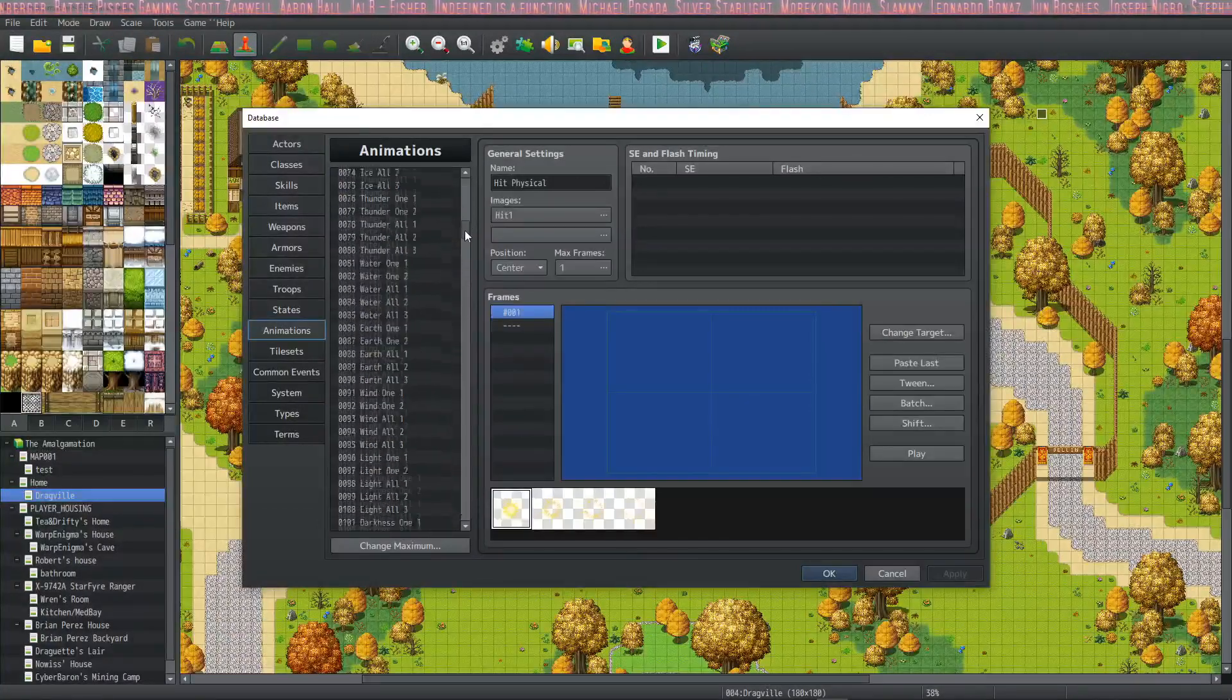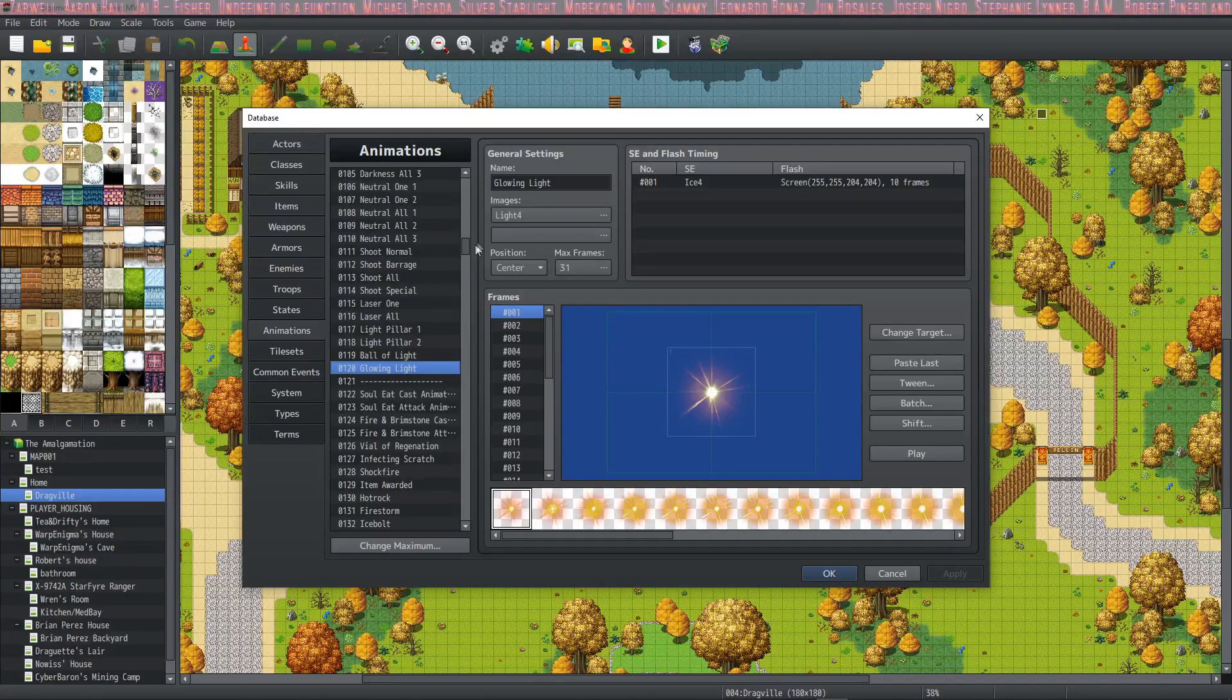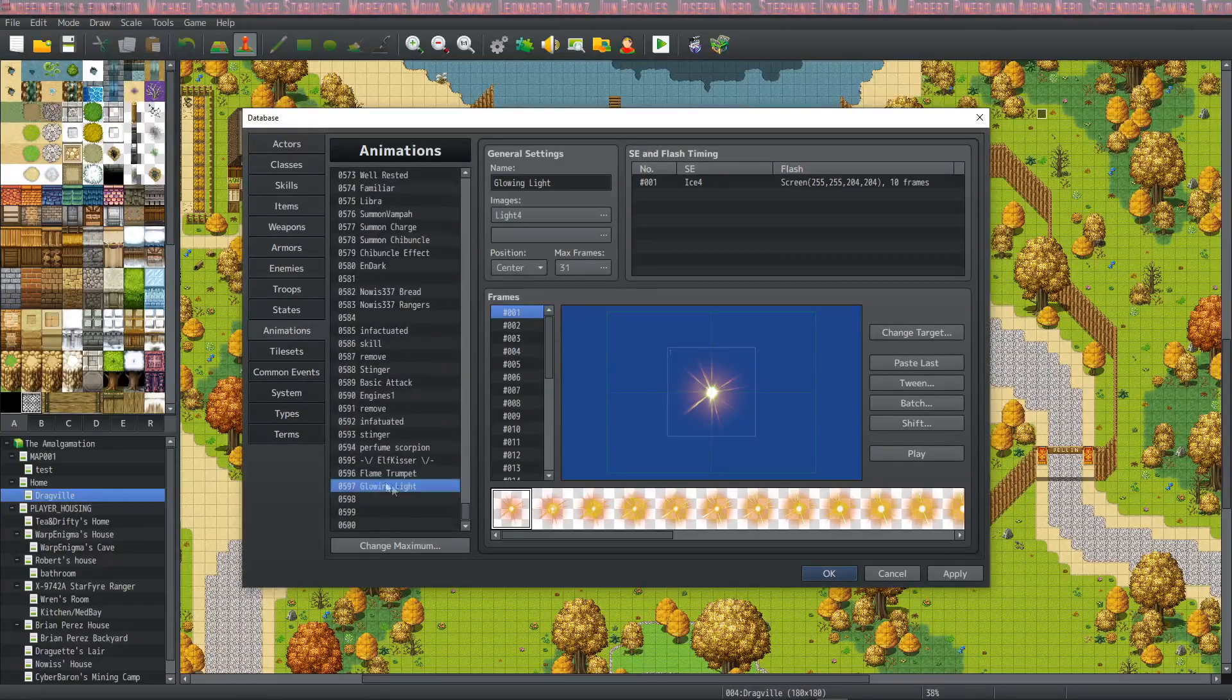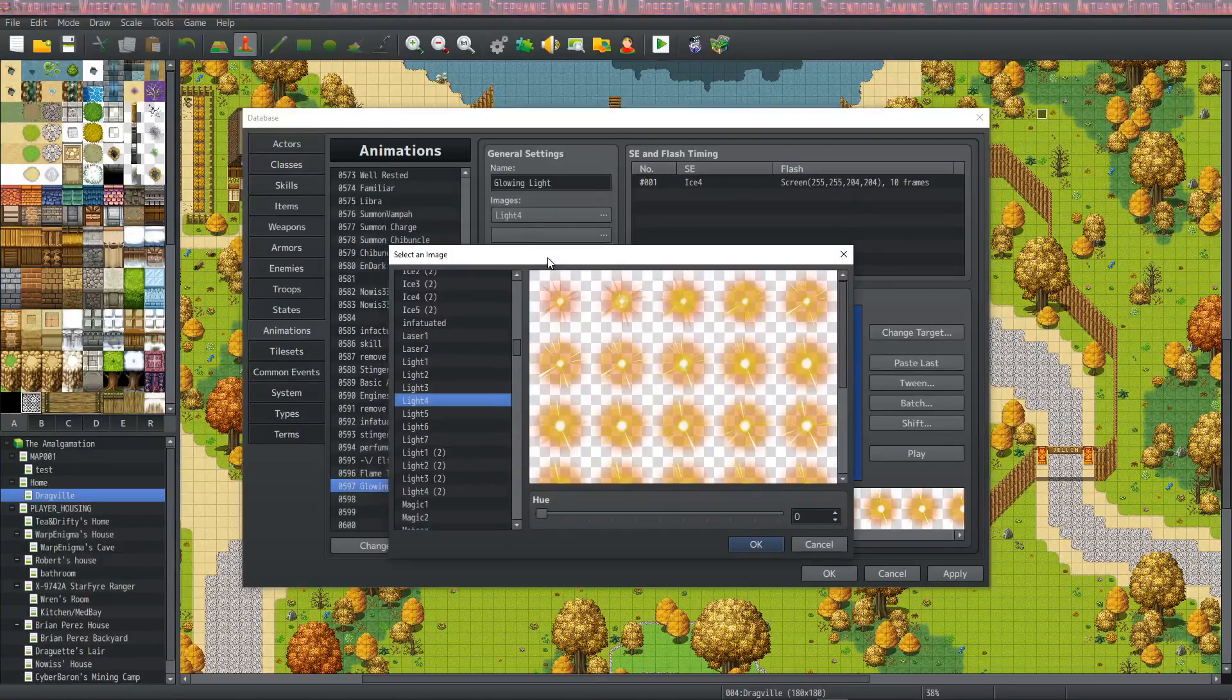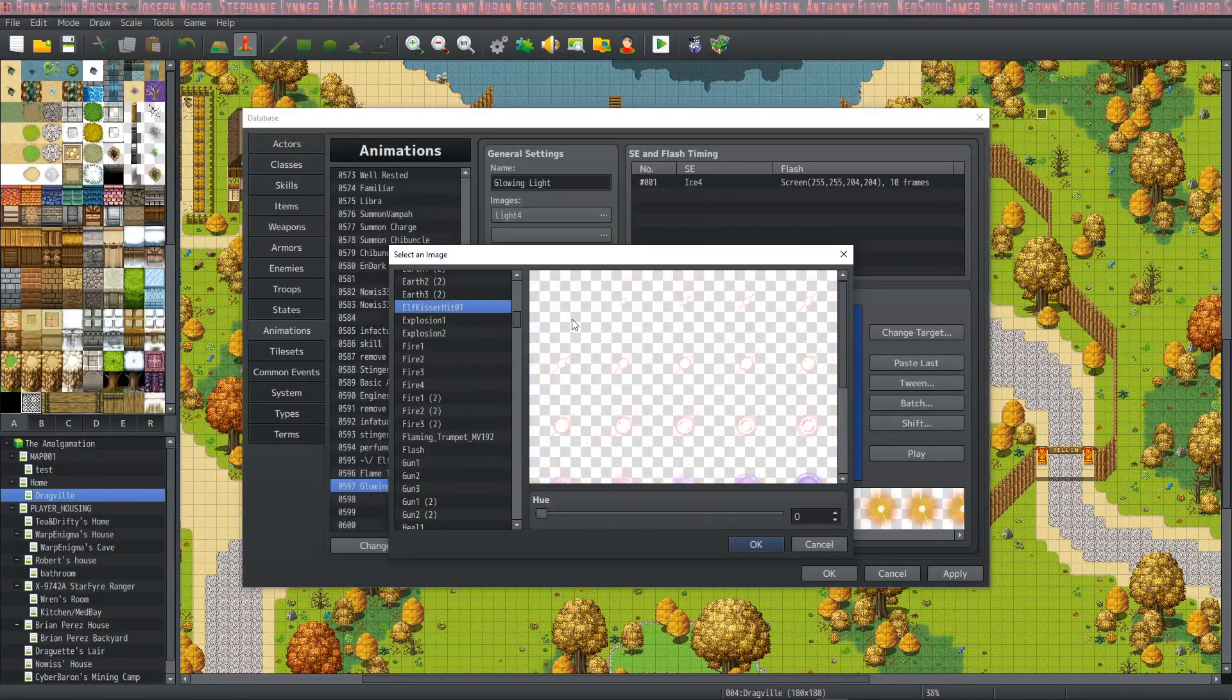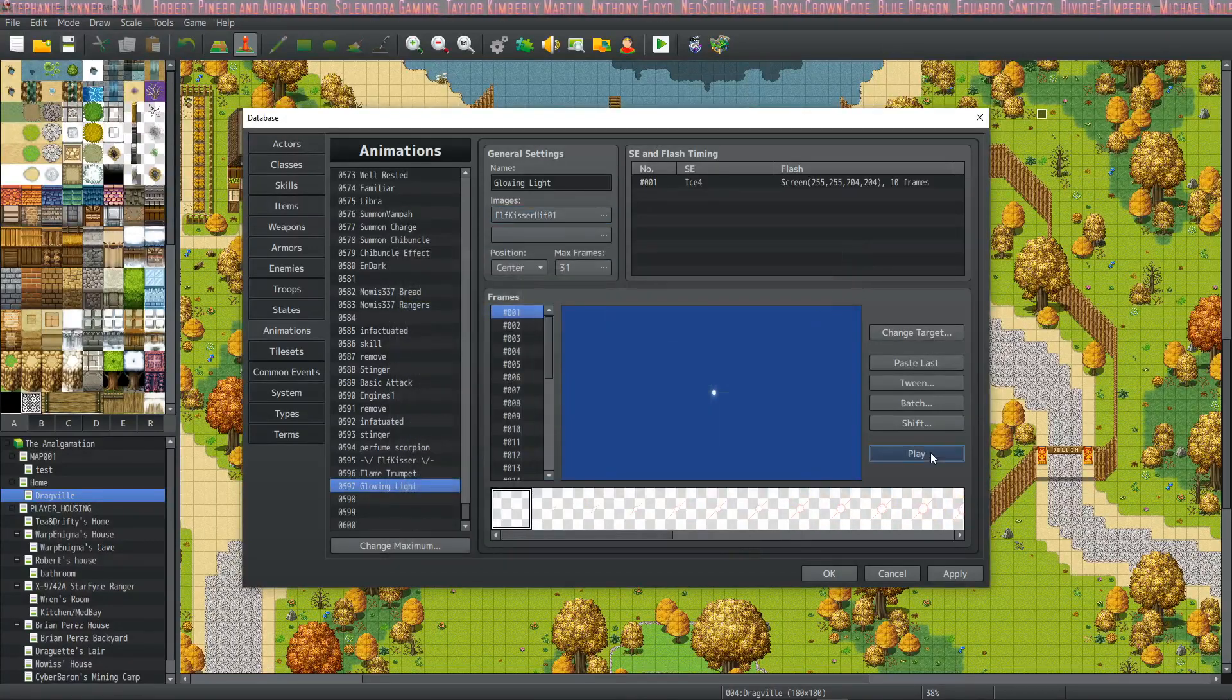What I'm going to do is scroll down to the bottom. If you've got a new project, press Ctrl+C on the glowing light and change your maximum to allow some space, and then go ahead and press Ctrl+V and paste it in there. Now what we're going to do is select on the images button and find the one that we just made. I called it Elf Kisser Hit and you can see that it's right here.